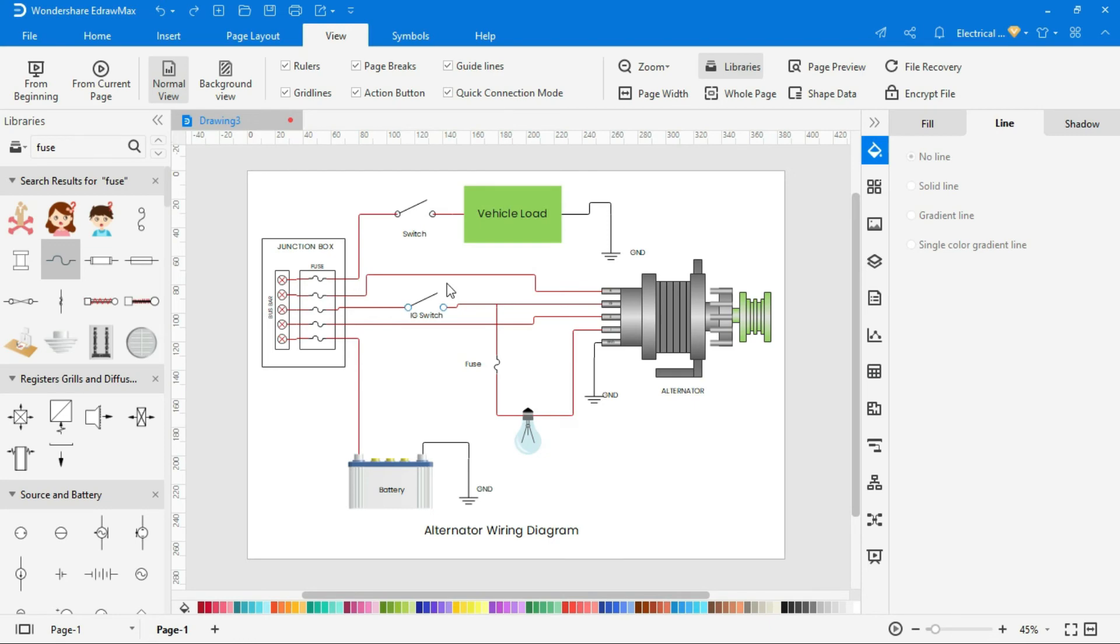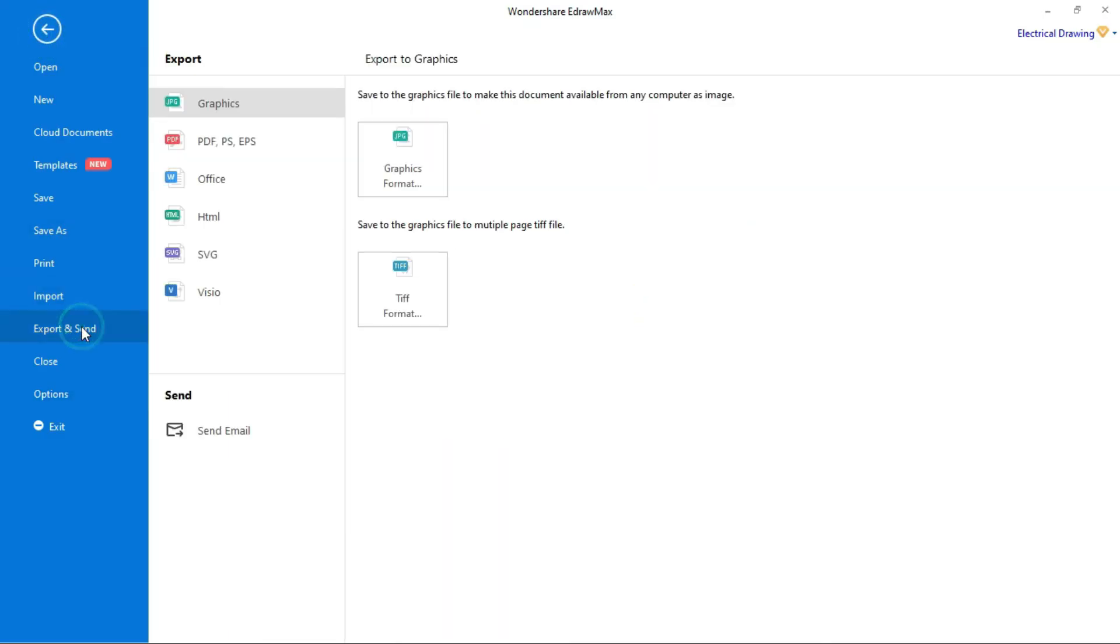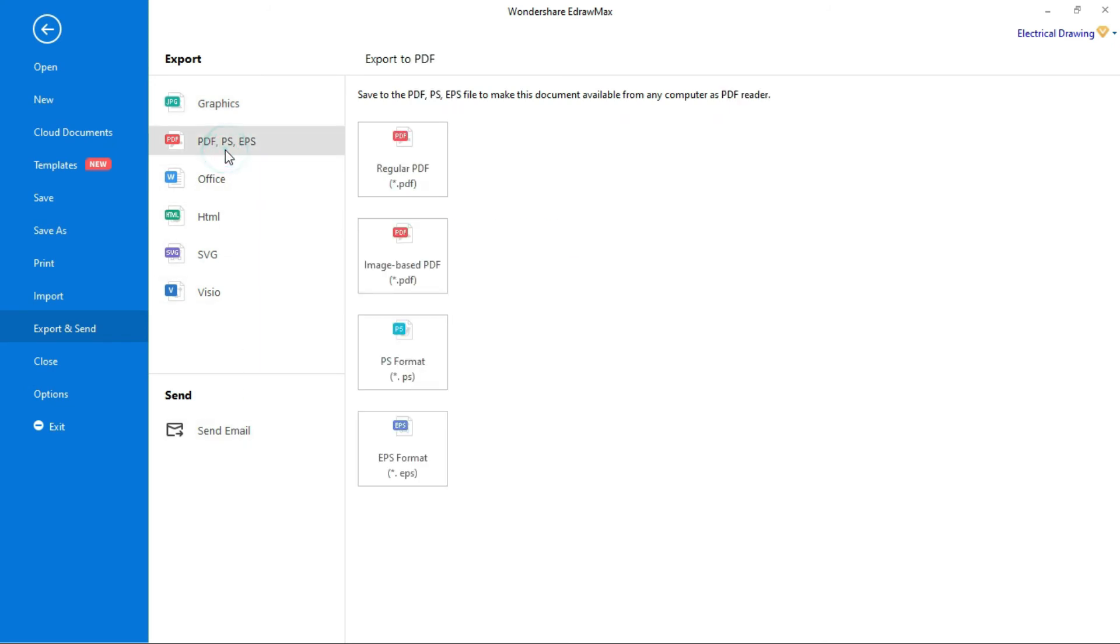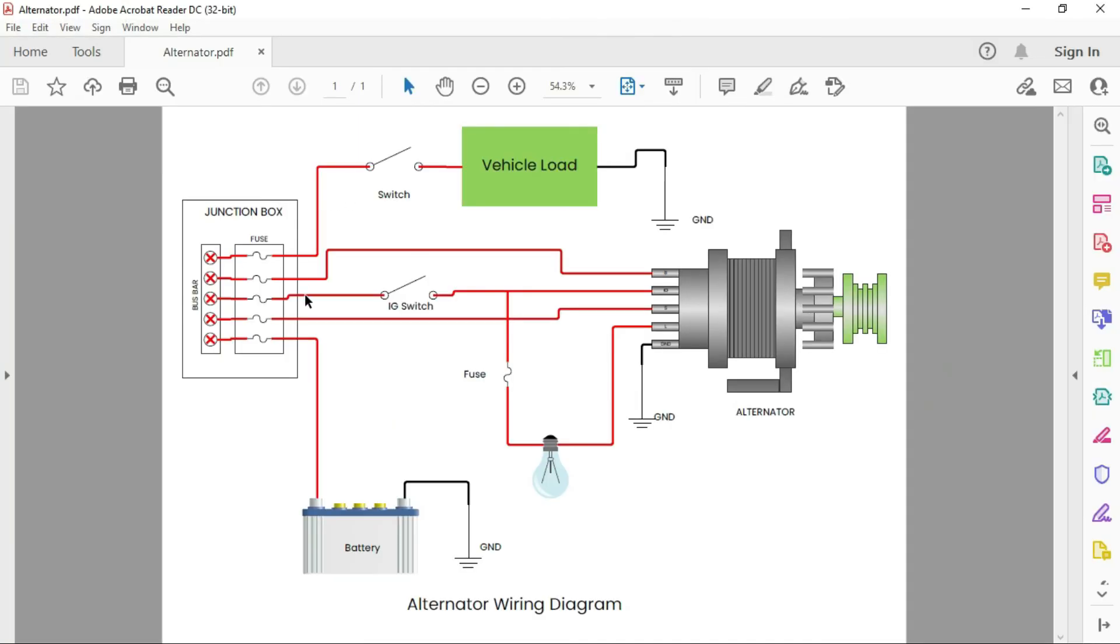To export this drawing in PDF, go to file and select export and send option. Here you can export it in different formats. You can directly send it by email also. Now export it into PDF. After exporting in PDF, our PDF look like this.